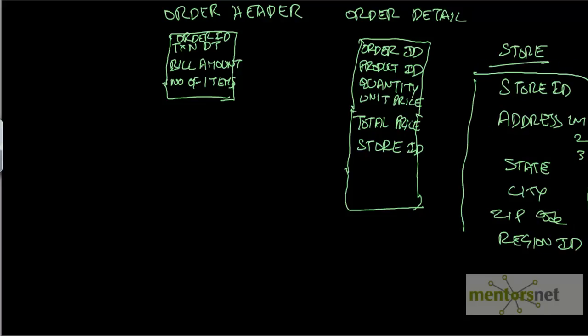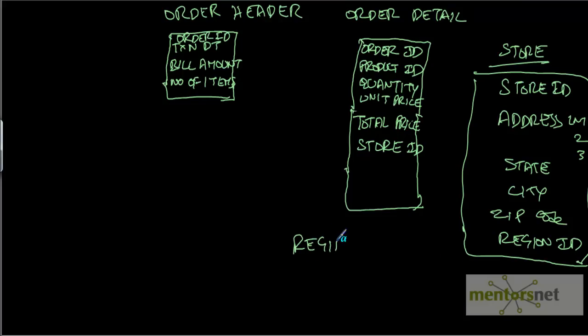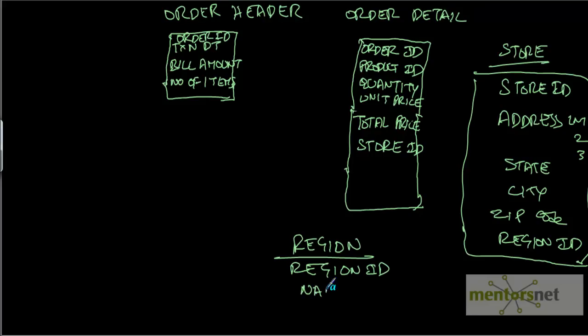For example, the company could be divided into several sales regions. So if we want to get into the region details, we need to go to the region table. The region could be like region ID and name, like Southwest, Midwest, or Pacific region.